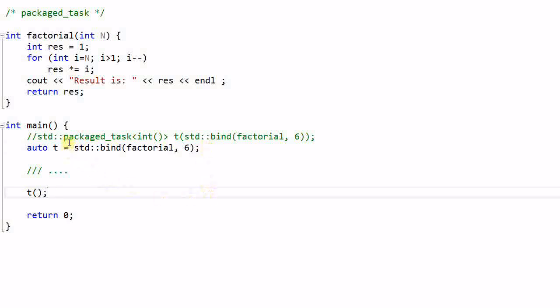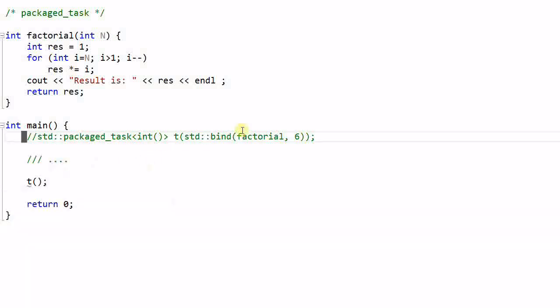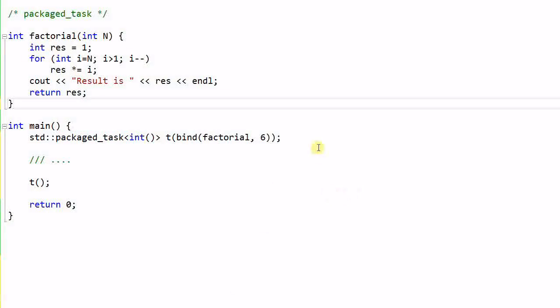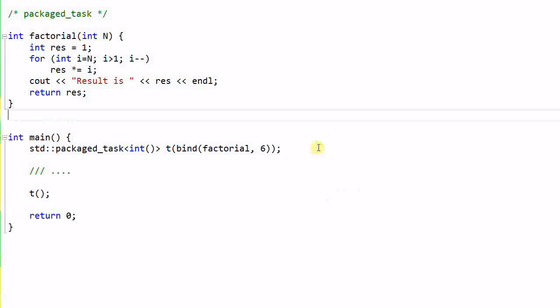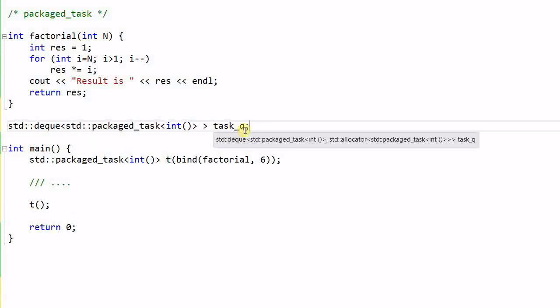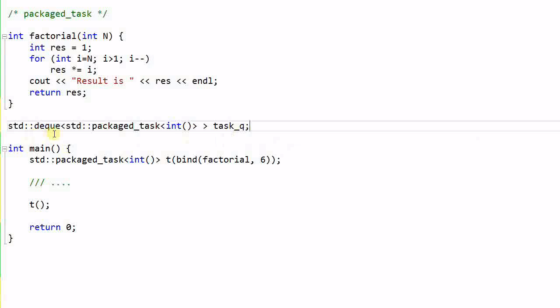We don't need a package task. The main advantage of a package task is that it can link a callable object to a future. And that is very important in a threading environment. Now, let's say we have a task queue, which is a deck of packaged tasks.